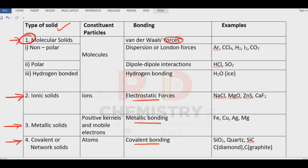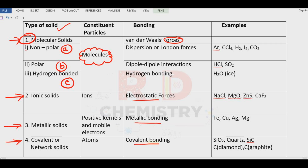Let us see the first one: molecular solids. Under molecular solids there are three types — non-polar molecules, polar molecules and hydrogen bonded molecules. In all these cases the constituent particles are the molecules present. In case of non-polar, the force of attraction is the dispersion forces or London forces. Examples are noble gases, carbon dioxide, hydrogen, iodine, carbon tetrachloride.